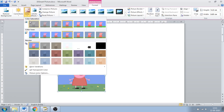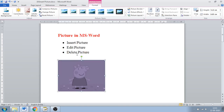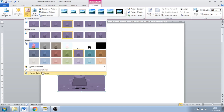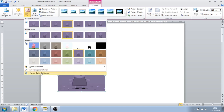Next one is Color. Here they give options for color saturation, color tone, and recolor. If you want to recolor your image, just click on that and it will be recolored — there are more variations available. Set Transparent Color is also available, and the Picture Color option is also available.